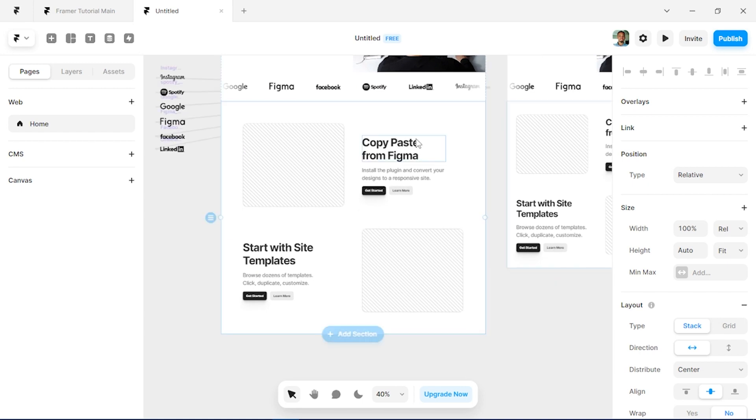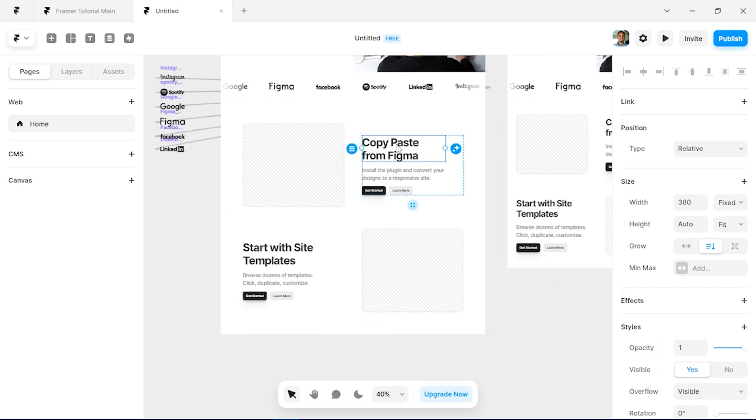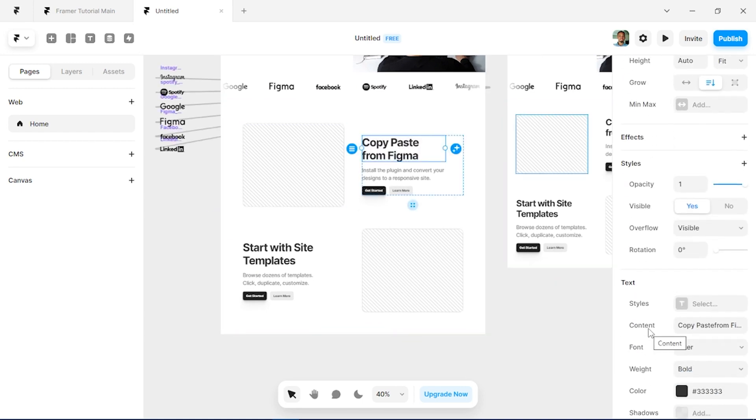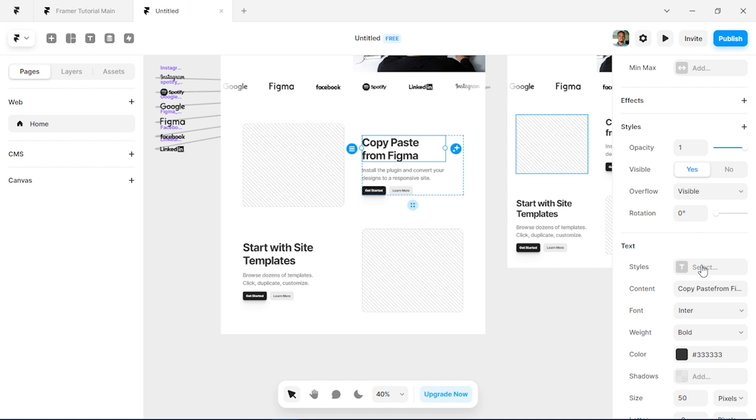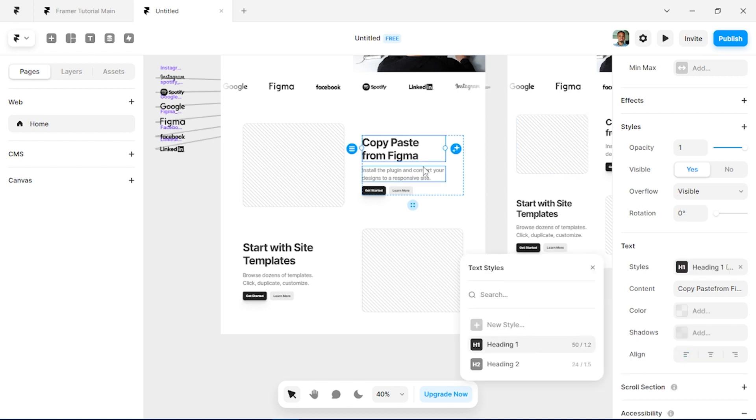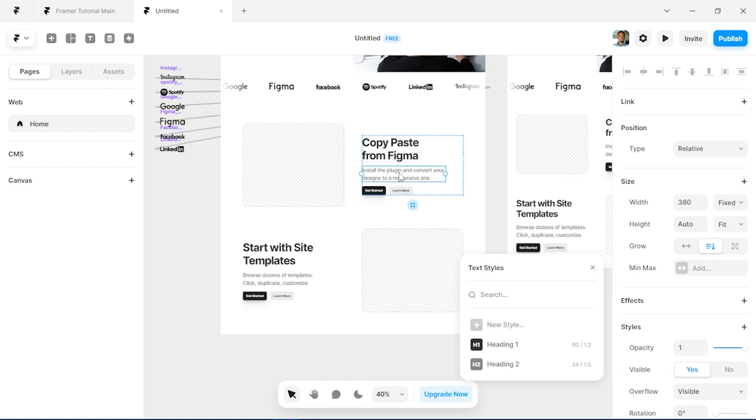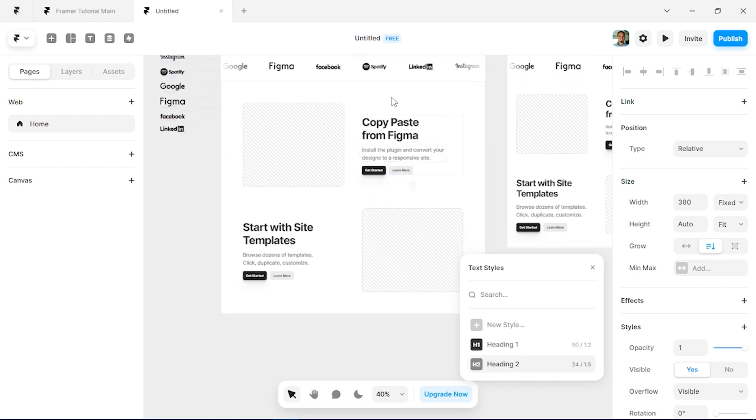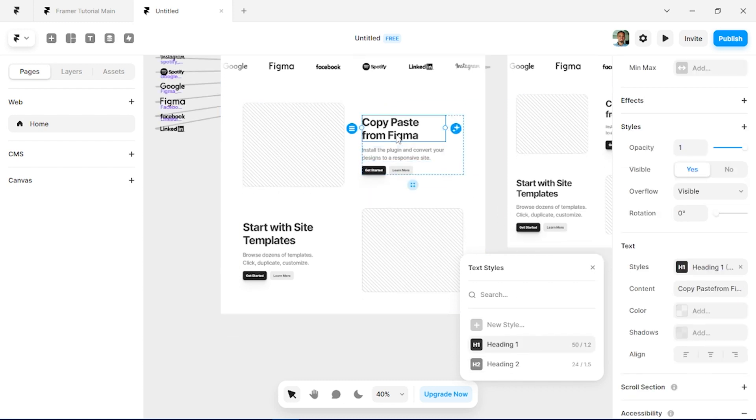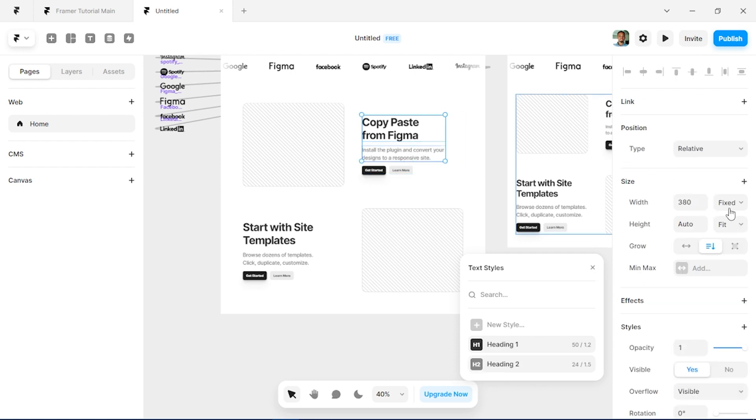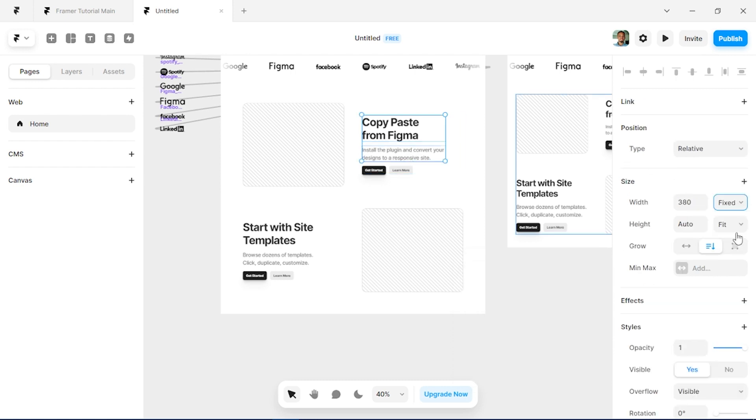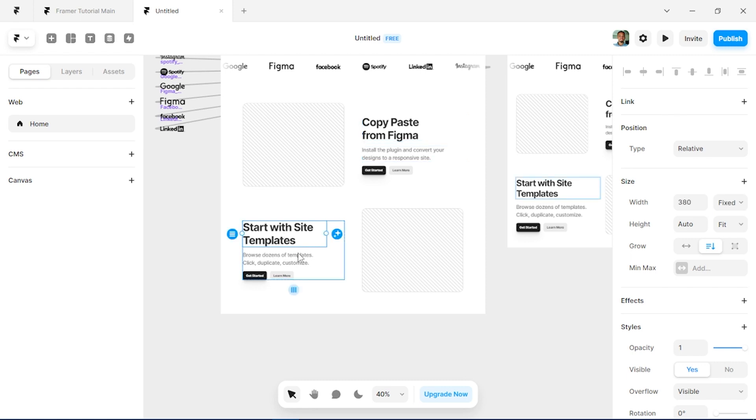Right, so we'll just update each of our text. So we'll use the style one, the Heading One for this, and for this we'll use the Heading Two. Also make sure each of your texts, the width is set to fill so that scales properly across board. We'll do the same thing for here as well.